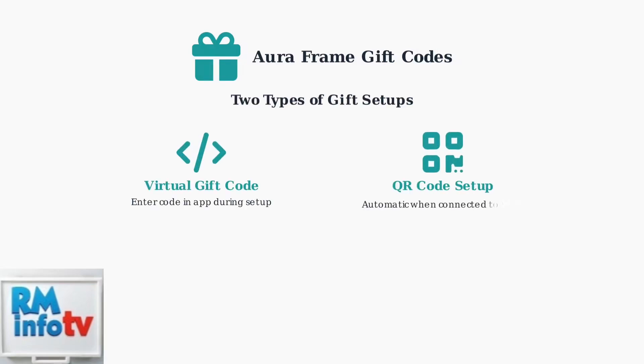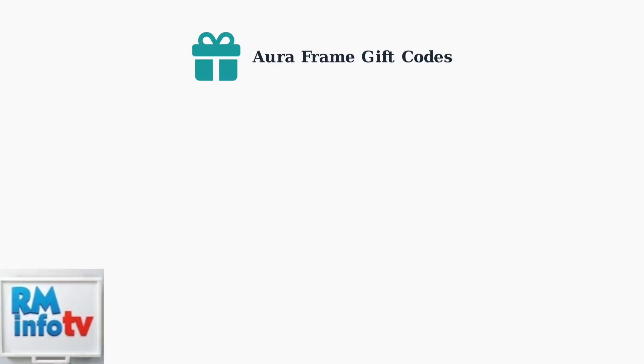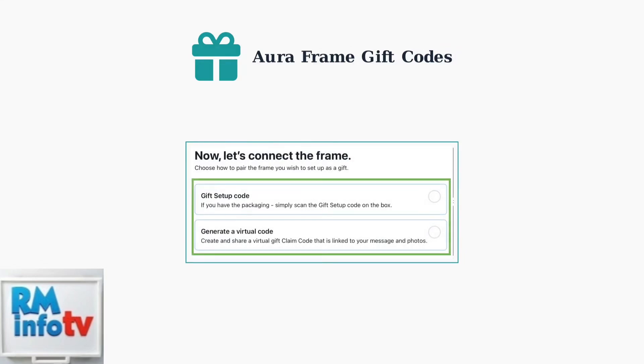Each type works in a slightly different way. Understanding which type you have will help ensure a smooth setup experience. Let's look at how the gift setup process appears in the Aura app. The giver will see options to choose between these two setup methods when preparing your gift.